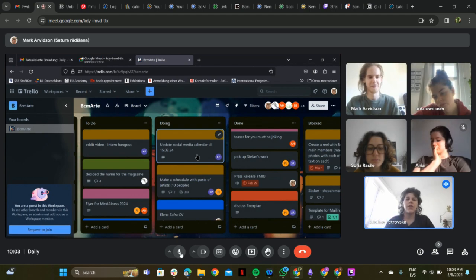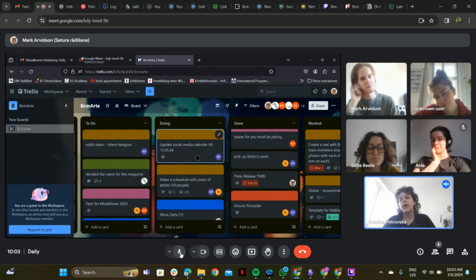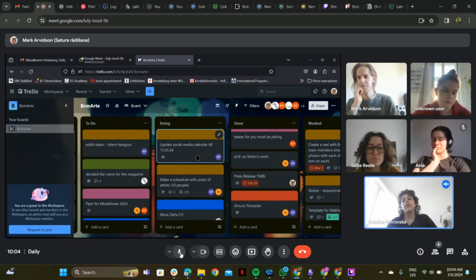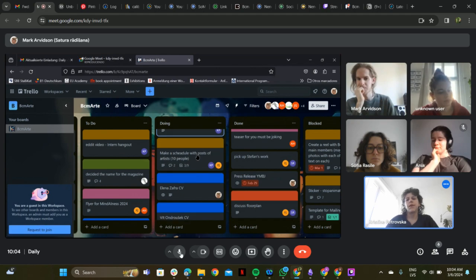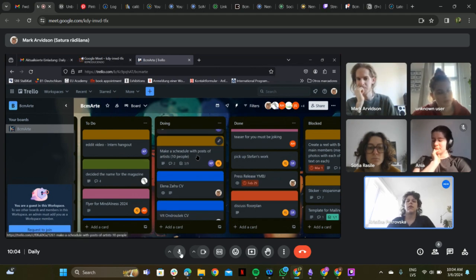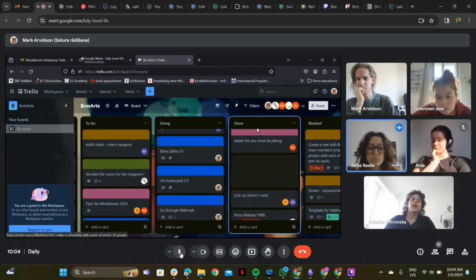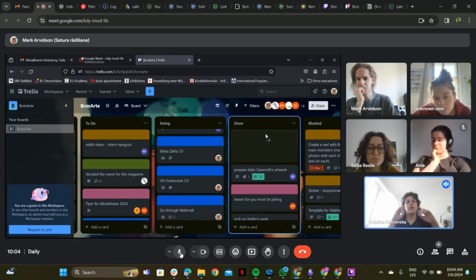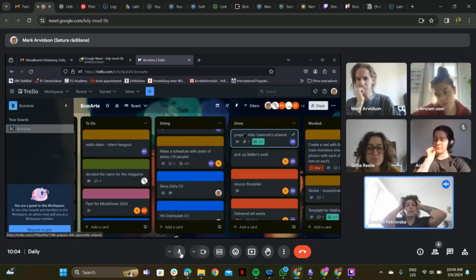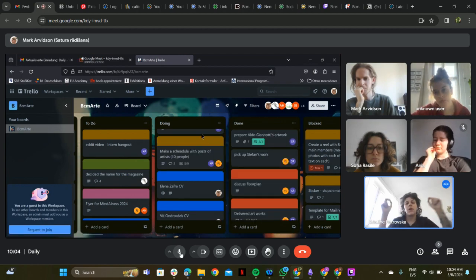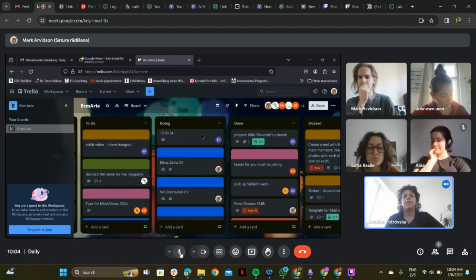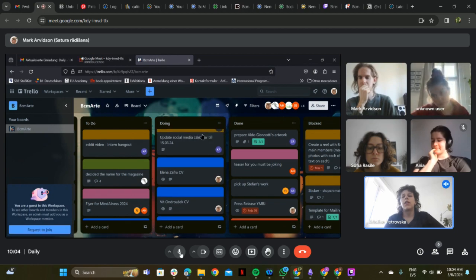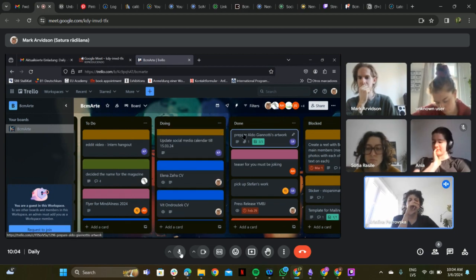The schedule with posts of artists is complete. They discuss also posting artworks, and the presenter mentions planning to go take photos today for this purpose.